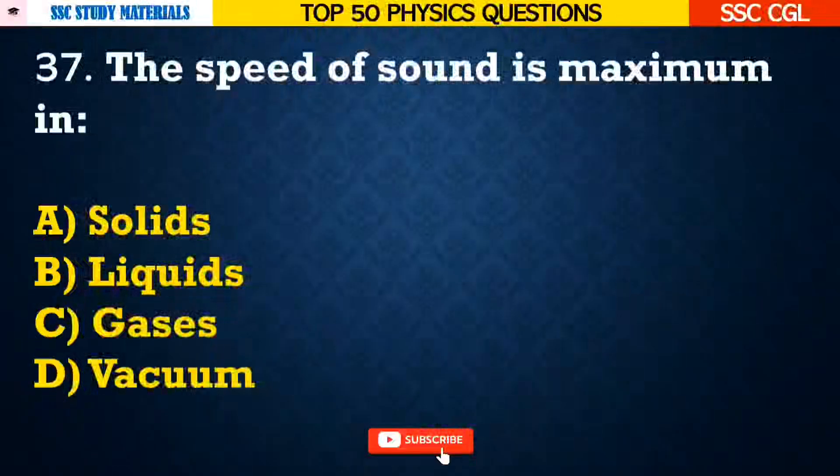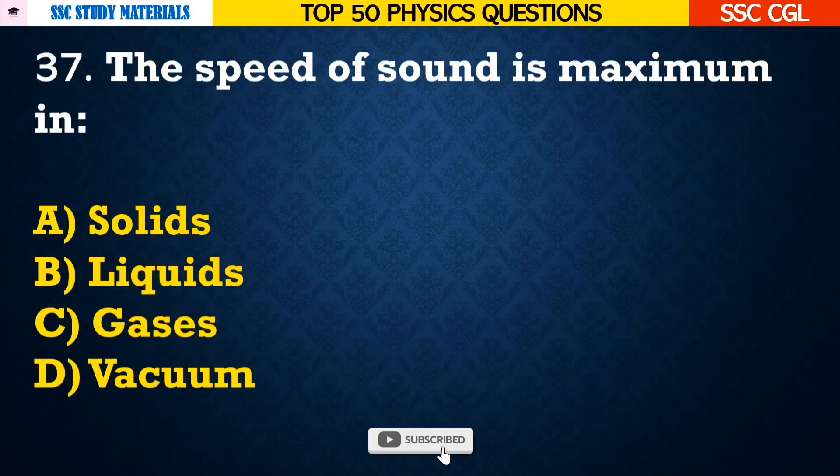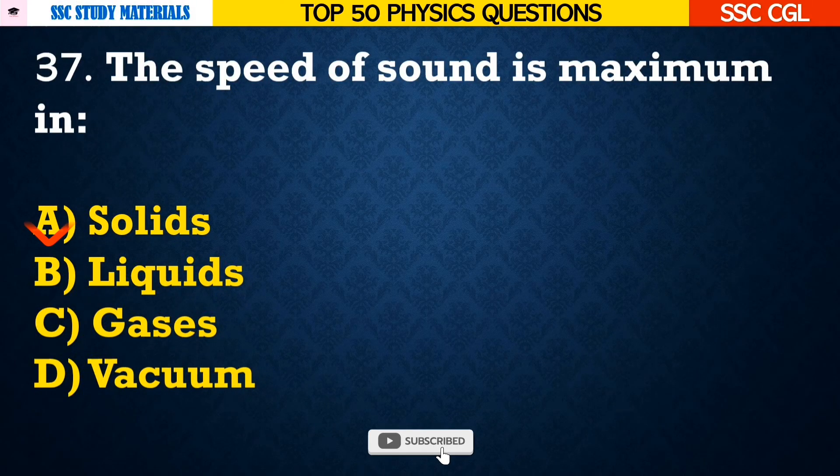Question number 37: The speed of sound is maximum in — Answer A. Solids.